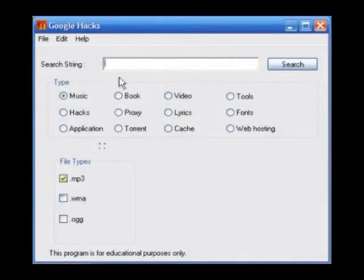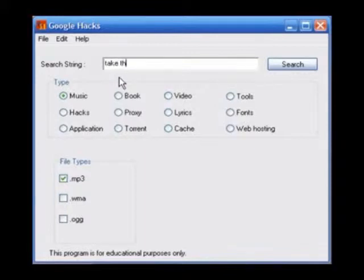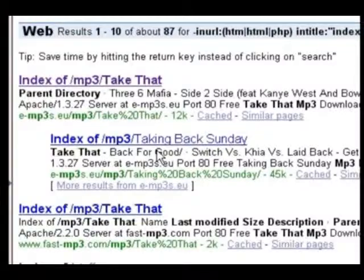Then enter either the song name or the artist into the search string. I'm going to go for Take That. After you've done that, hit search and it should load up your web browser.